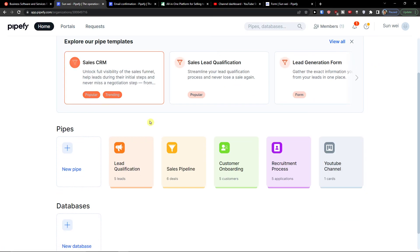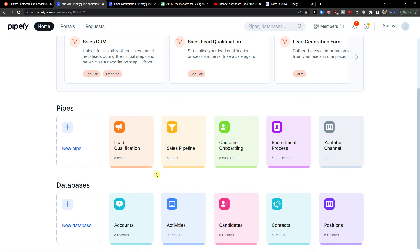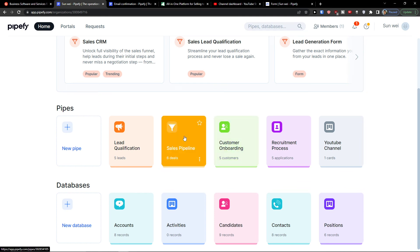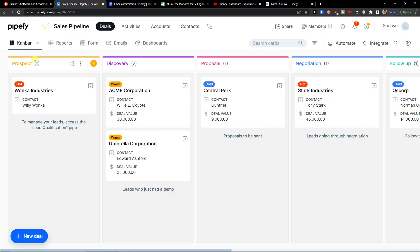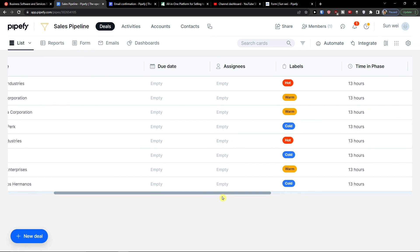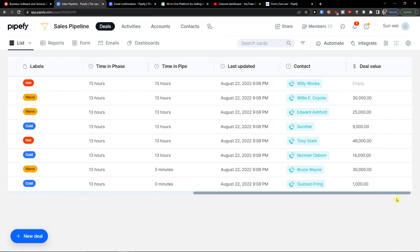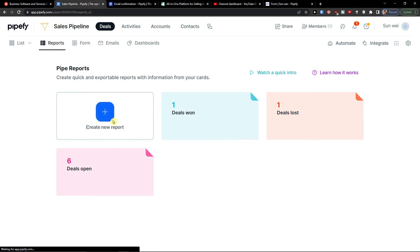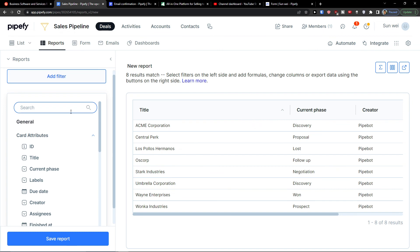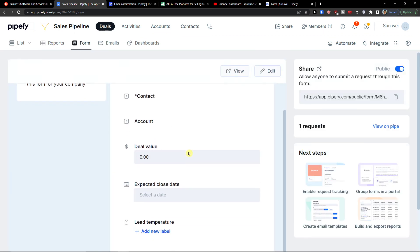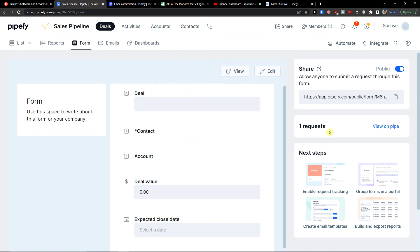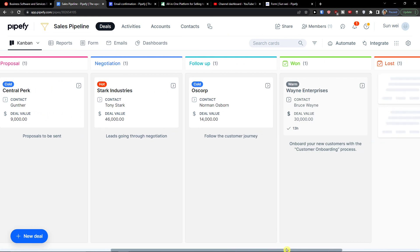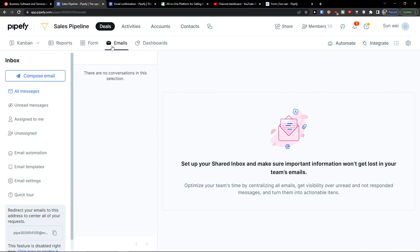Back at home, let me show you a template example — the sales pipeline. It has phases: prospect, discovery, proposal, negotiation. In list view you can see labels, contact, and deal value. Under reports you'll find deals won, deals lost, and you can create new reports with filters. The form shows what information is being collected, and there's an emails section where you can compose emails to people, plus a dashboard to visualize data.